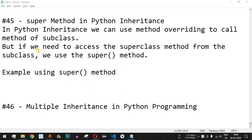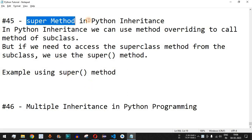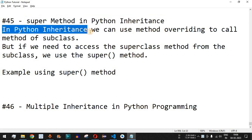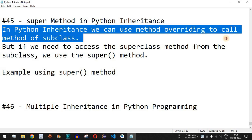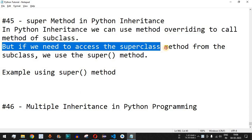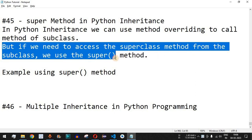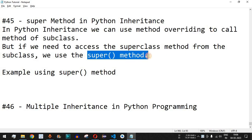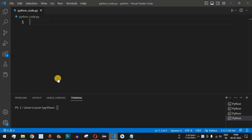Welcome to another video where we are going to learn about the super method in Python inheritance. In Python inheritance we can use method overriding to call the method of a subclass, but if we need to access the superclass method from the subclass we can use the super method. We'll check this with examples — first how method overriding works, then how to use the super method to call the superclass method.